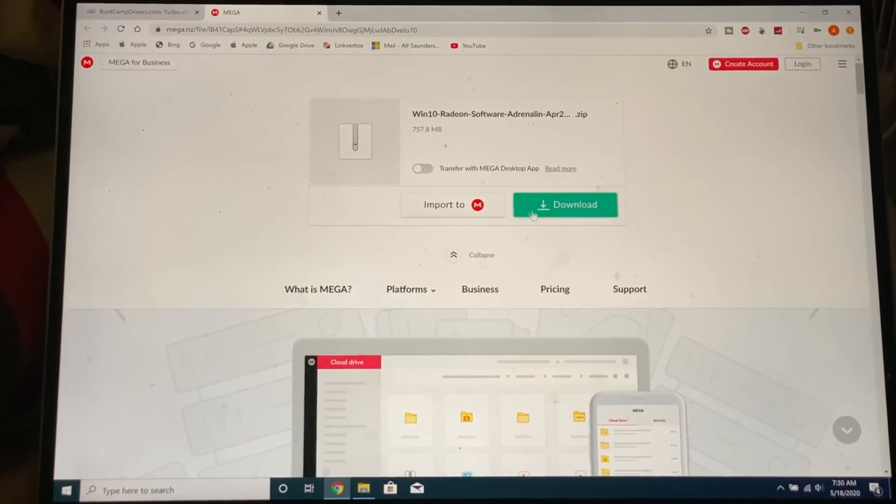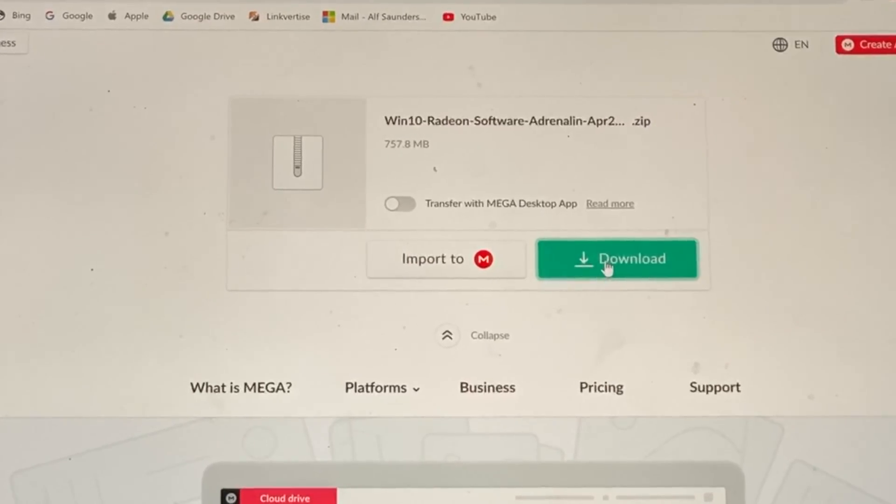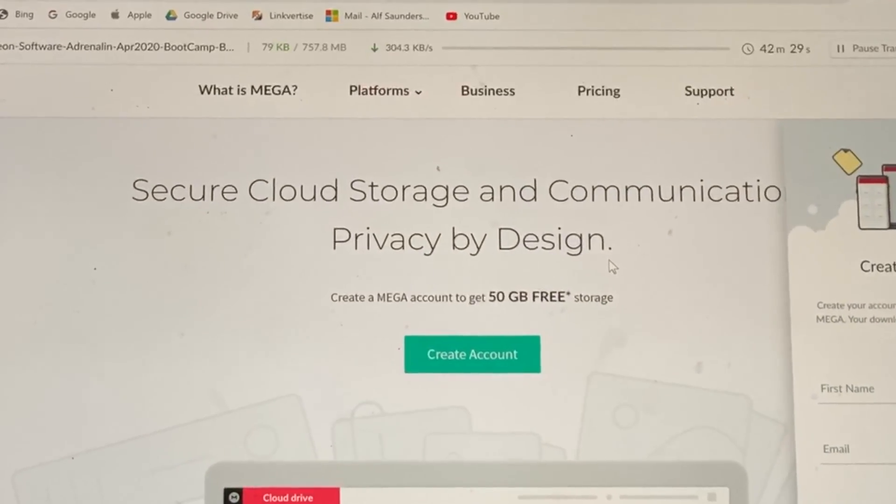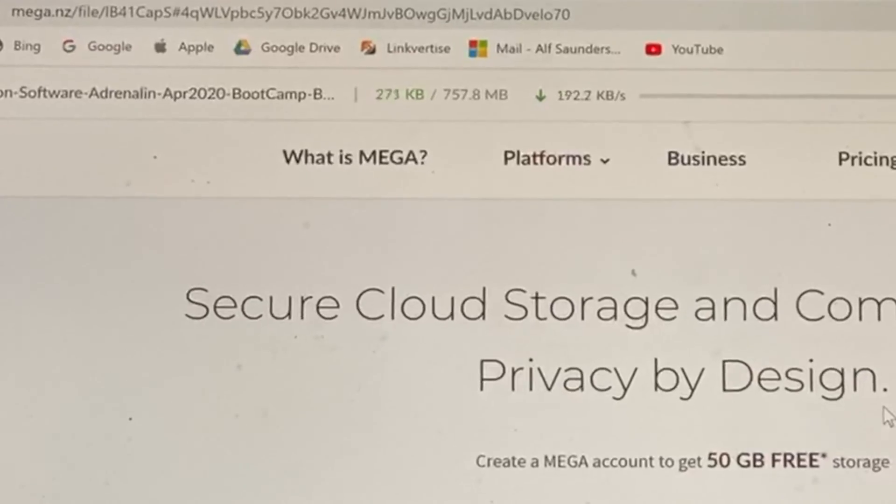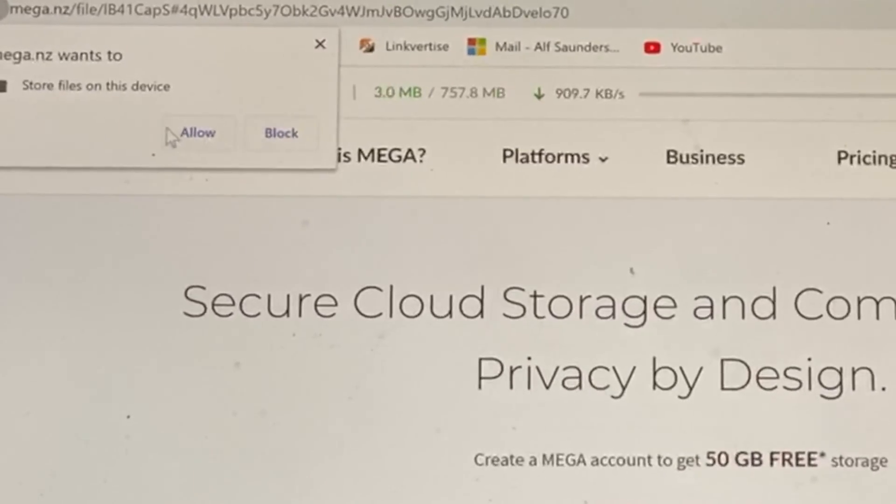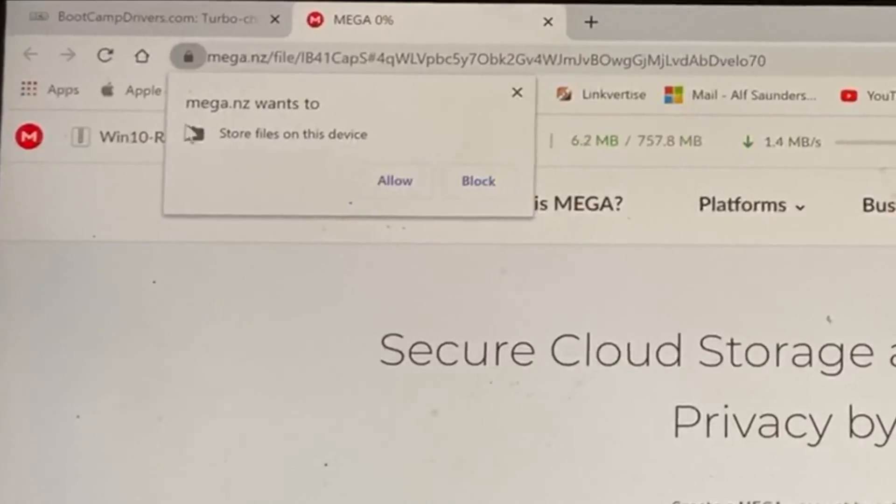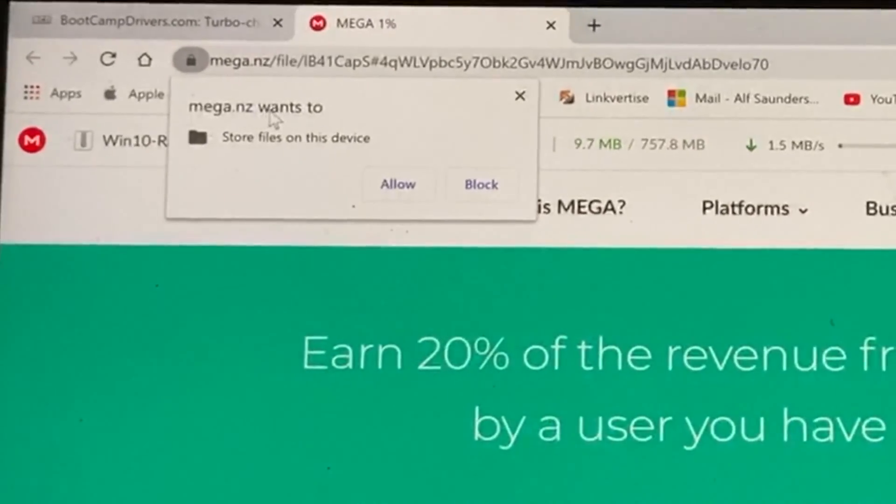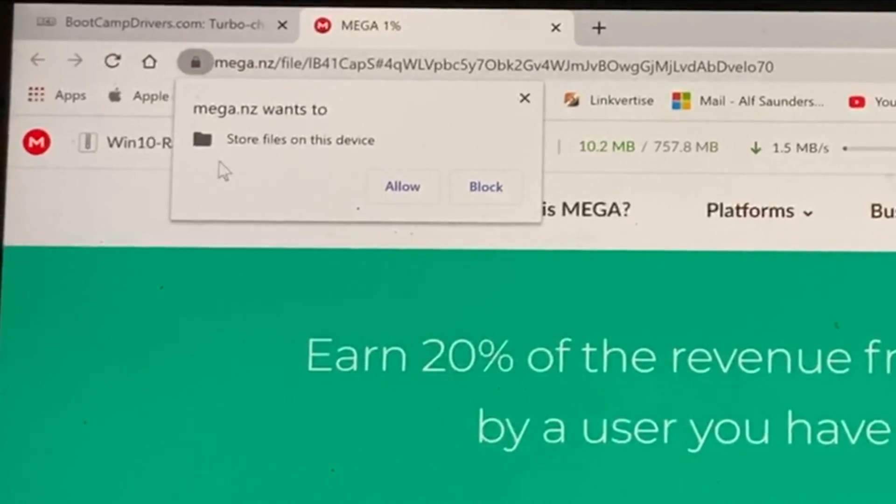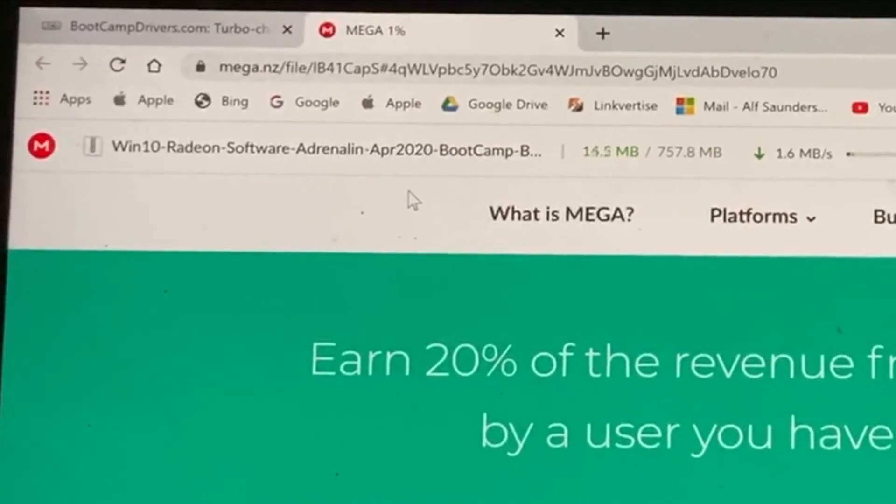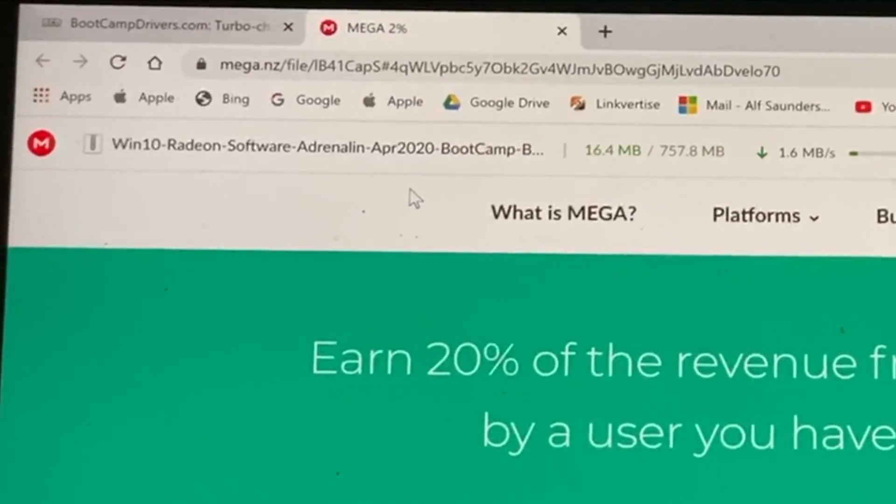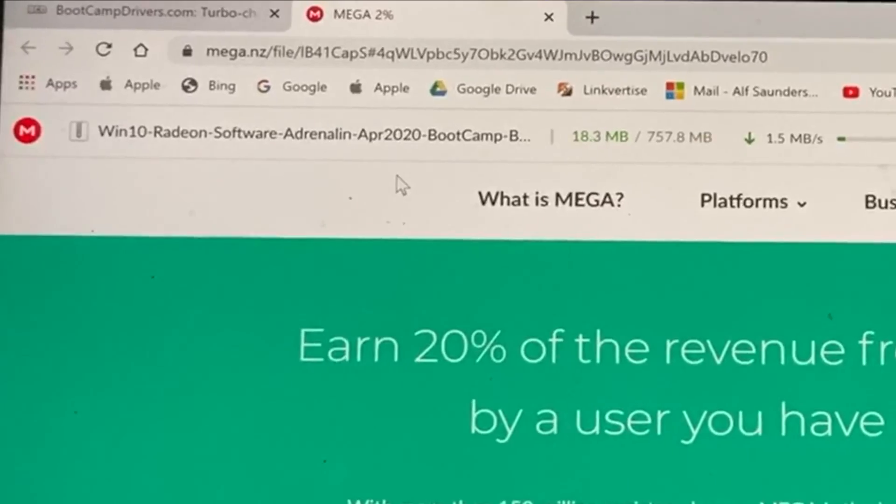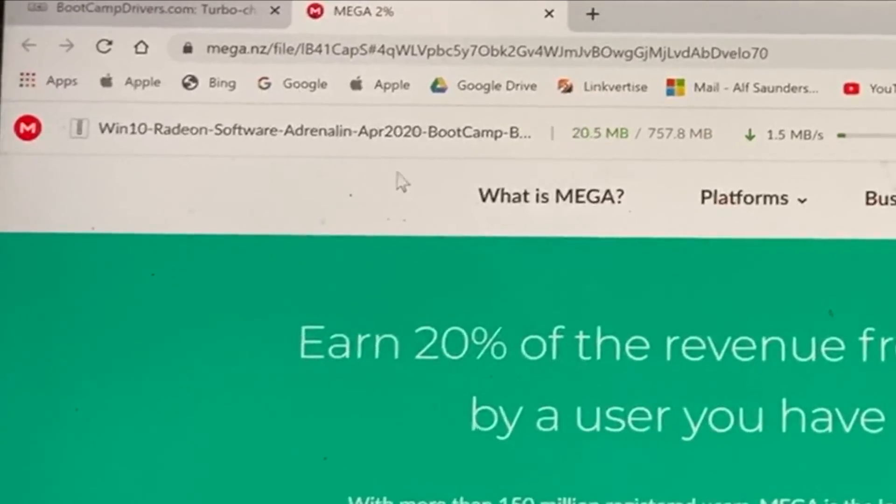Now we're going to click on download and you'll see the download process for our drivers will start downloading. We have this pull-up saying mega.nz wants to store files on this device. You want to click on allow. Now the download will start. I'm going to cut once we are finished.